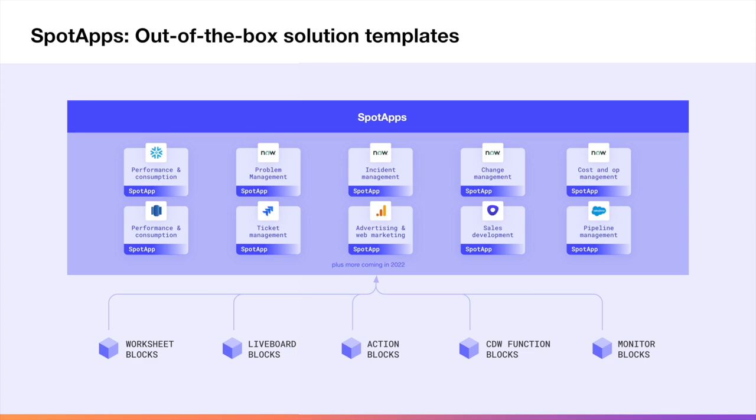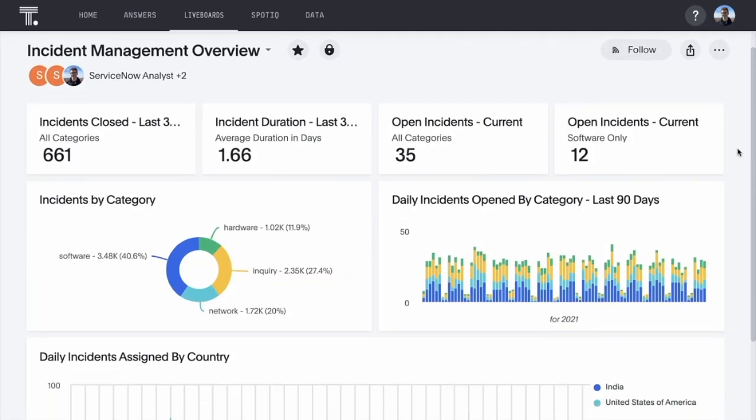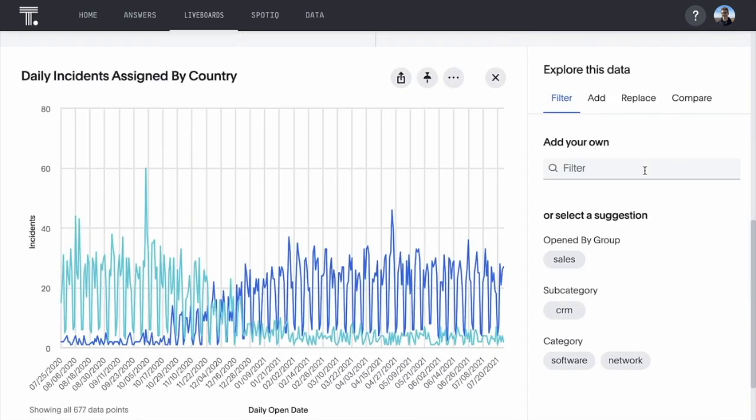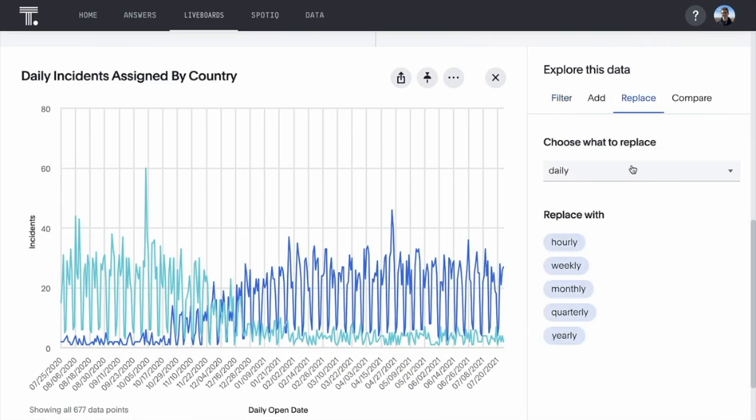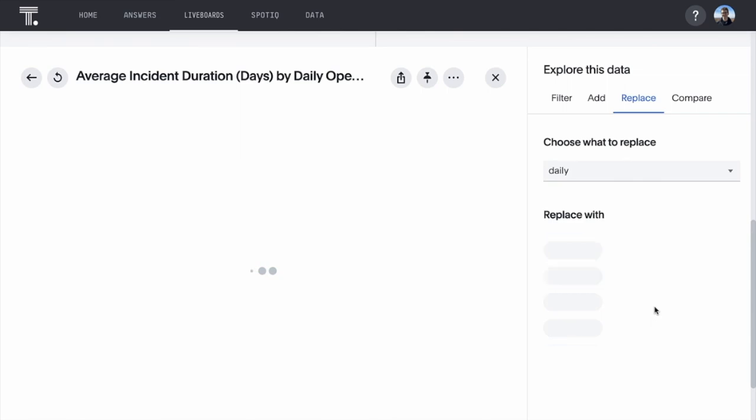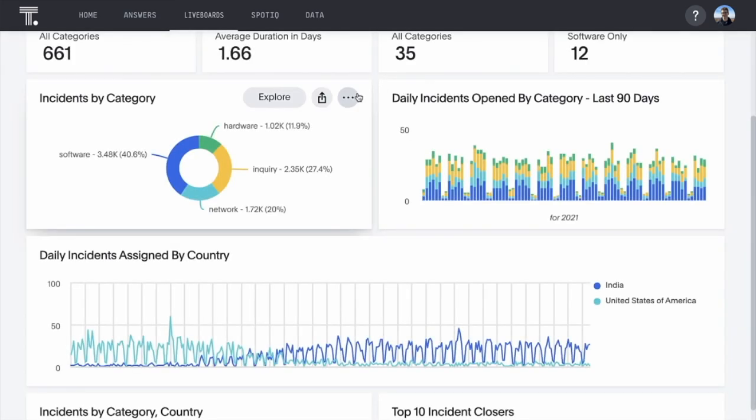For example, with our Spot apps for ServiceNow analytics, in minutes you can be ready to increase operational efficiencies across even the most complex IT environments with instant insights.